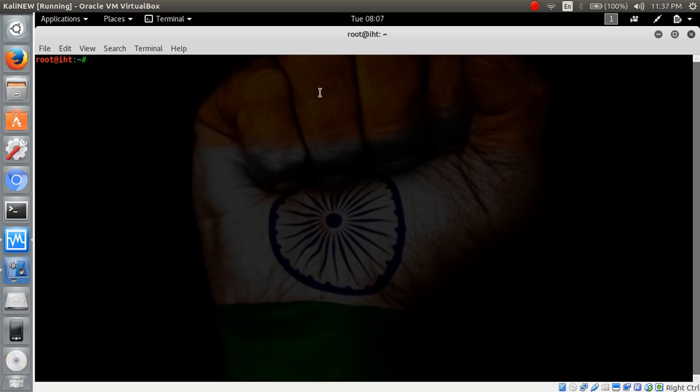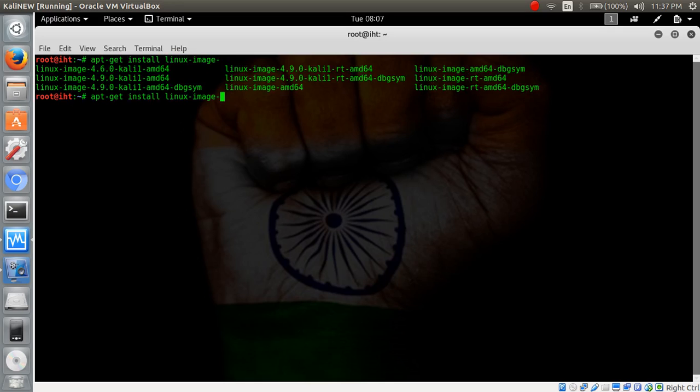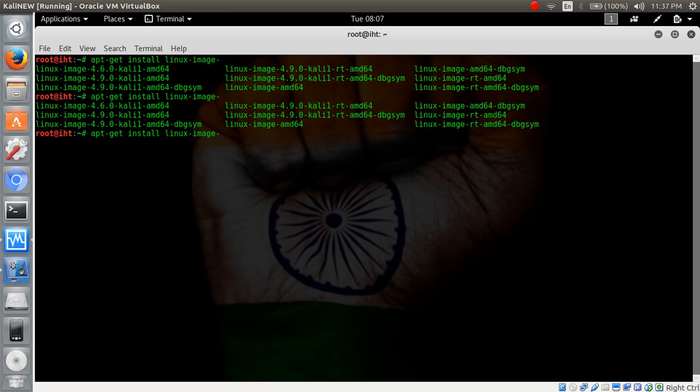Type apt-get install Linux image. Here are the kernel images. You can install according to your need. I have already installed 9.0.